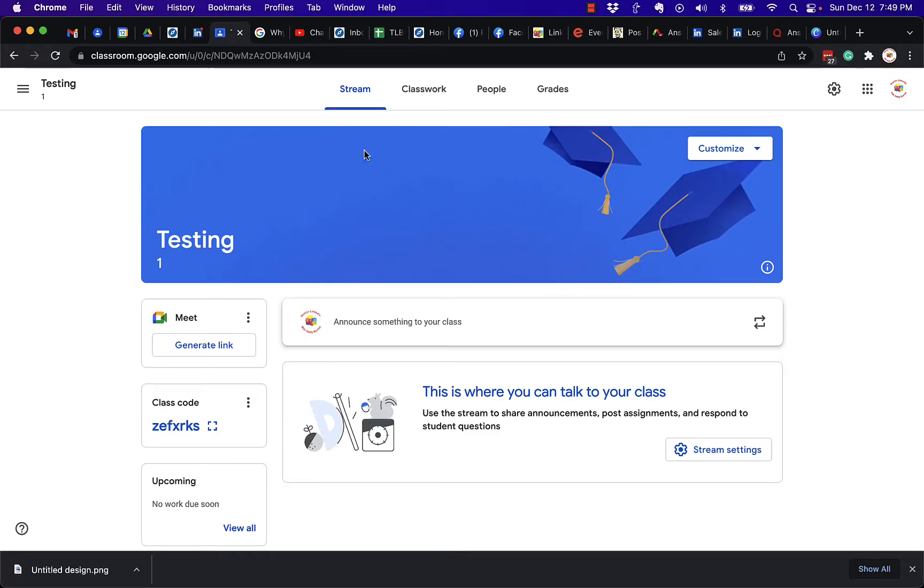So here's a Google Classroom I've created. It's actually the very first Google Classroom I've ever created, and you can see I don't have an image right here, so I wanted an image.